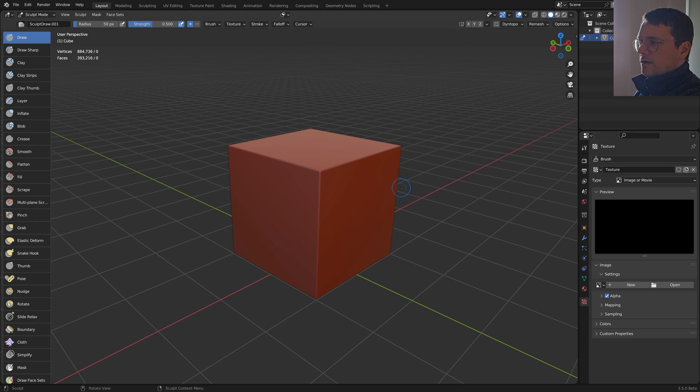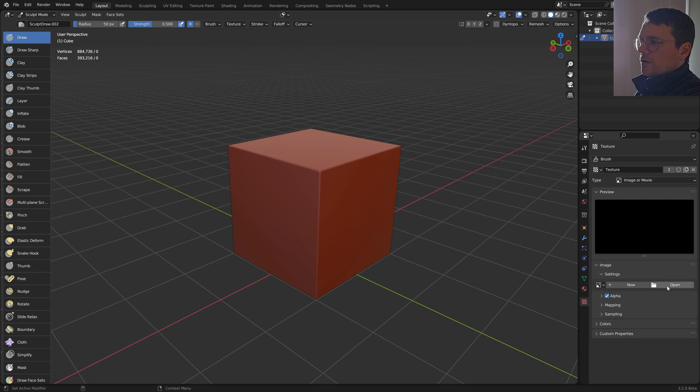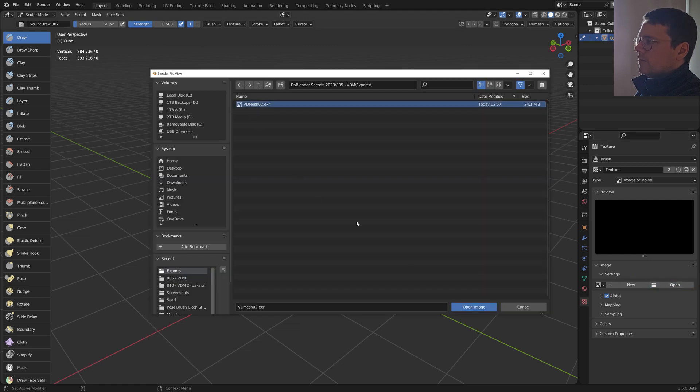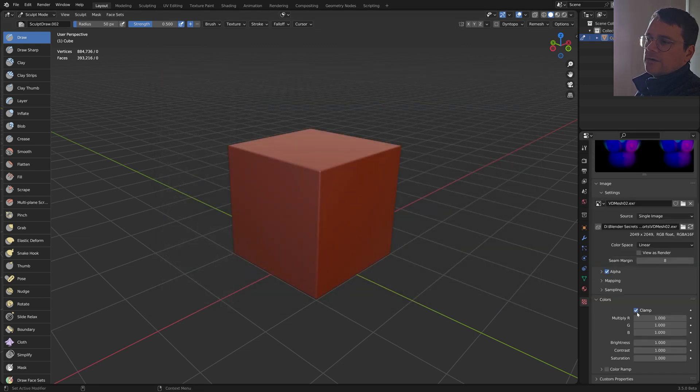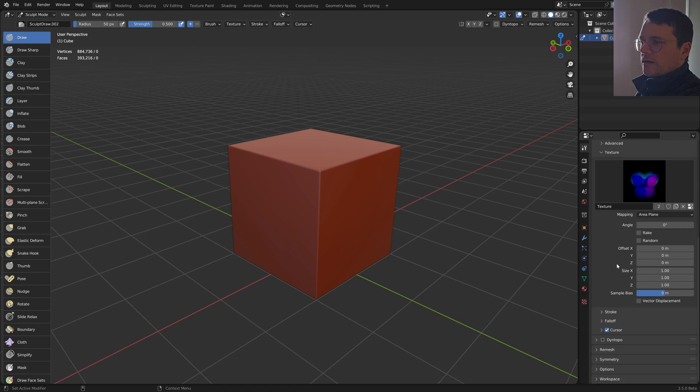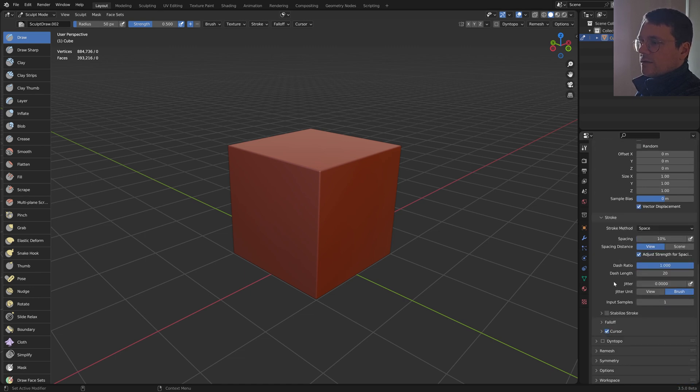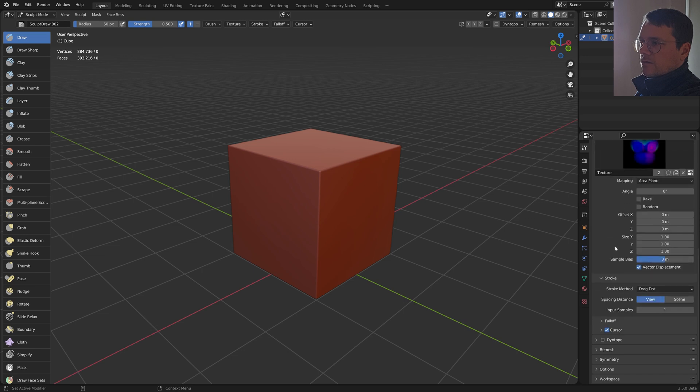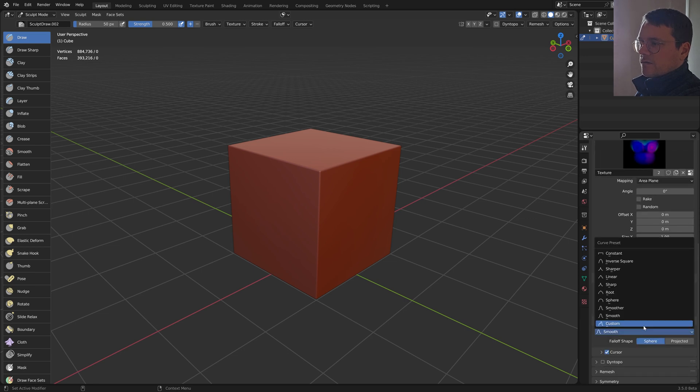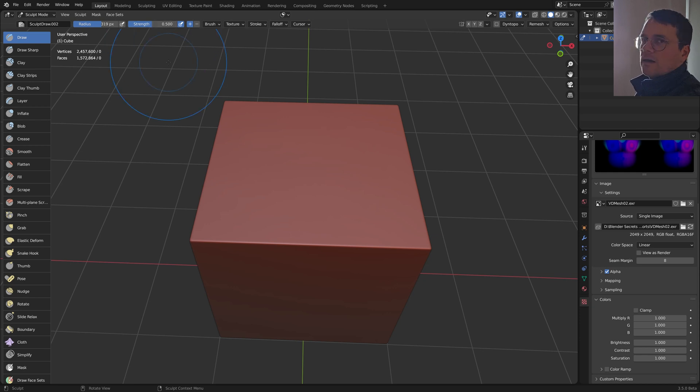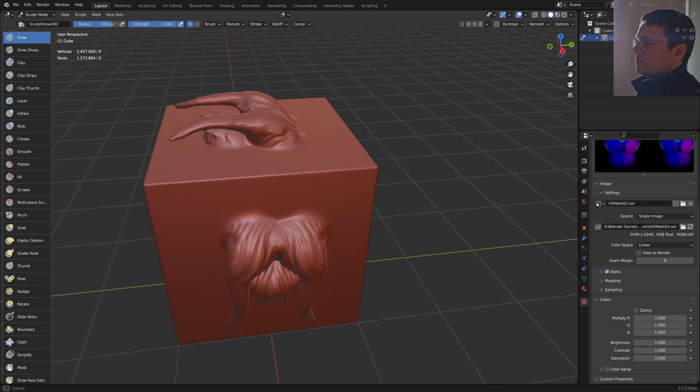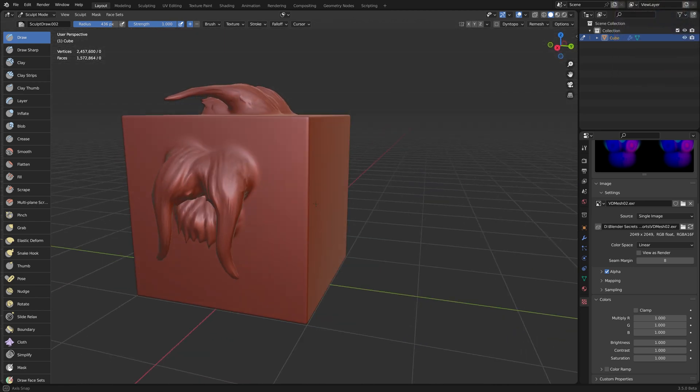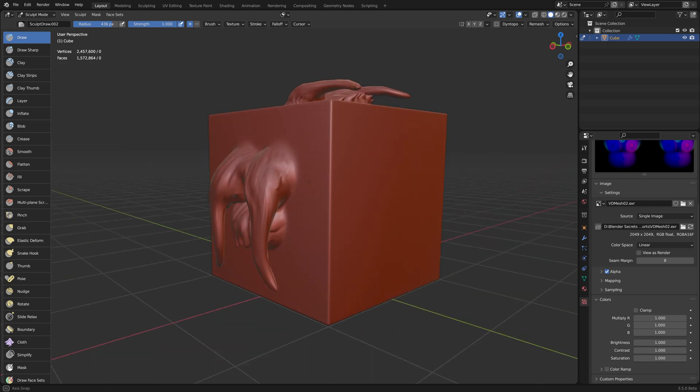Now in Blender, make a copy of the Drop brush. Open the texture here, and make sure that Clamp is turned off. Then do the usual steps: set Mapping to Area Plane, enable Vector Displacement, set Stroke Method to Drag Dot, Falloff to Constant, and finally set the Strength to one. Now you have your VDM in Blender.